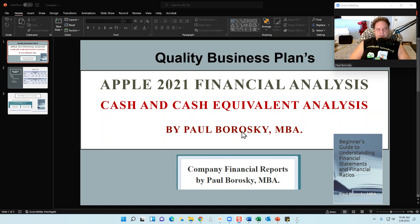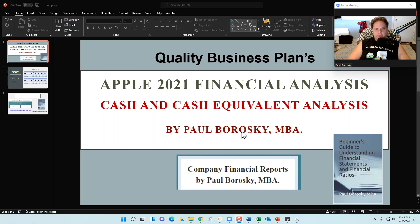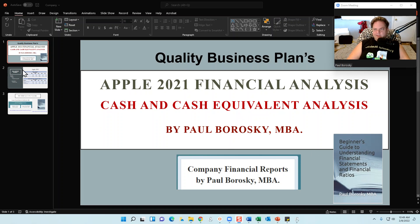Hey, my name is Paul Broski and I am the owner of Quality Business Plan, as well as the author of the Beginner's Guide to Understanding Financial Statements and Financial Ratios, published on Amazon, as well as Apple's 2021 Financial Report published on my website. With this video, I want to take a look at Apple's 2021 cash and cash equivalency analysis on their balance sheet, to identify trends and whether the organization is managing their cash and cash equivalencies in an optimal manner.